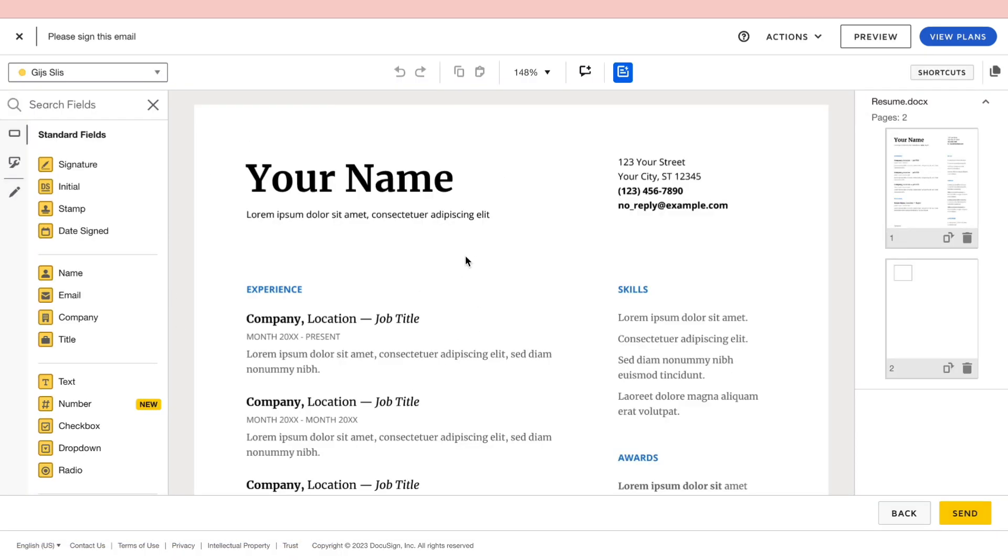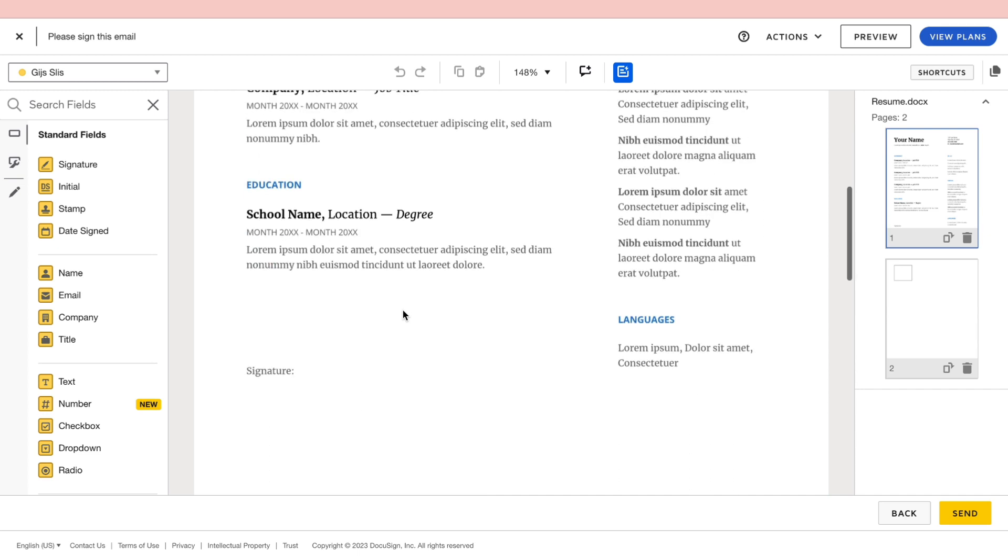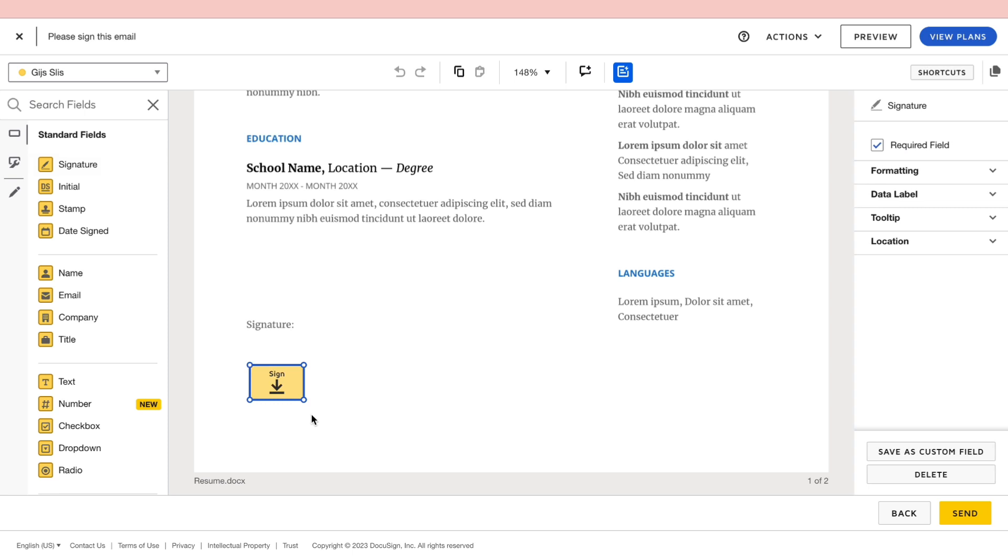Now here you can see the document that you have added in. So when you scroll down a bit in this document, you can see there needs to be a signature. So to let this know to the person that needs to sign it, then here you can see the standard fields. Then you can enter the signature right here.